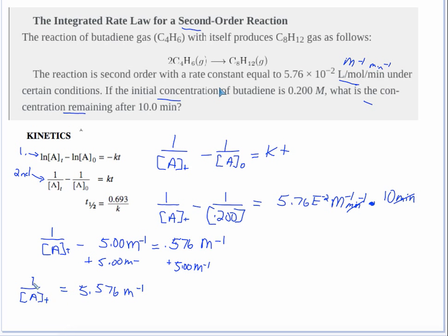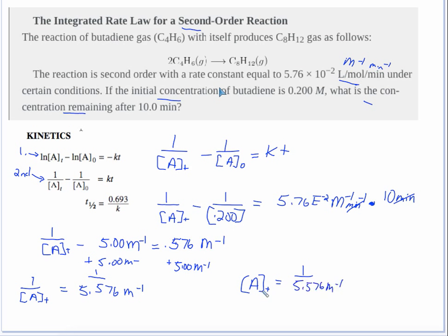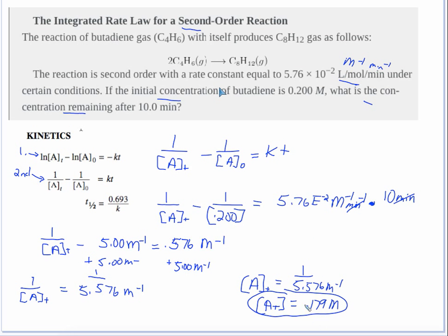To get [A]t on top, we take the inverse of both sides. So we take 1 divided by 5.576, and we get that [A]t, the amount remaining at time t, equals 0.179 molar. That's the correct answer.